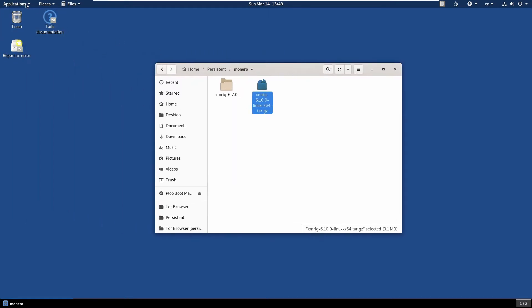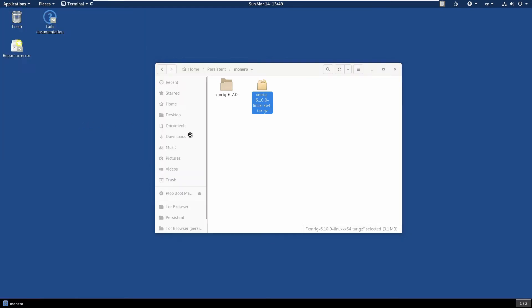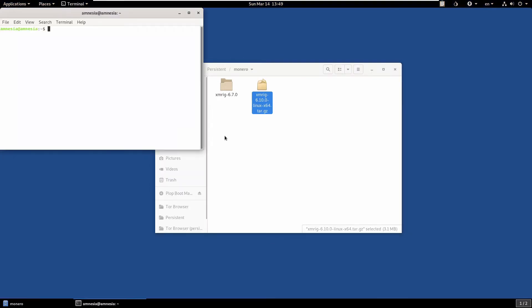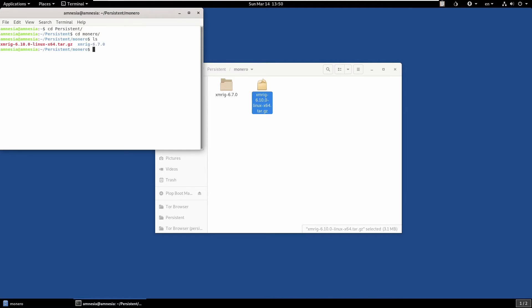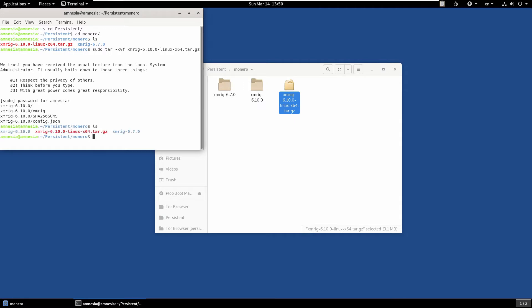Go to Applications, System Tools, Terminal. We need to get to that directory, so we do cd persistent, then cd monero. If I ls, we can see that the file is there. We can just type sudo tar -xvf and then type xmrig. Enter, type password in, done. If we ls now, we've got the XMRig 6.10.0.